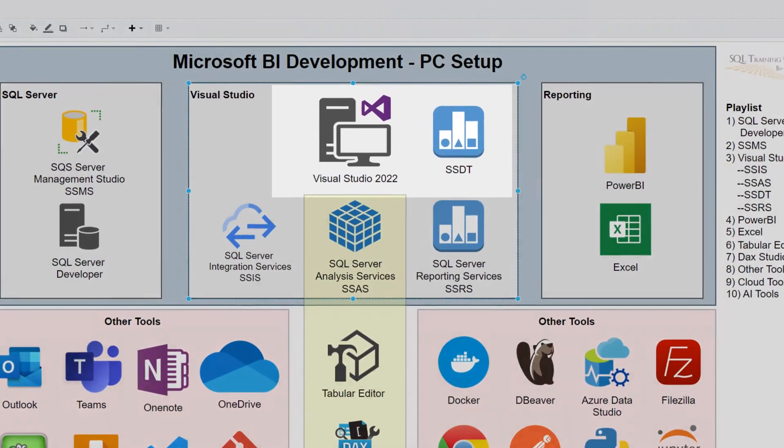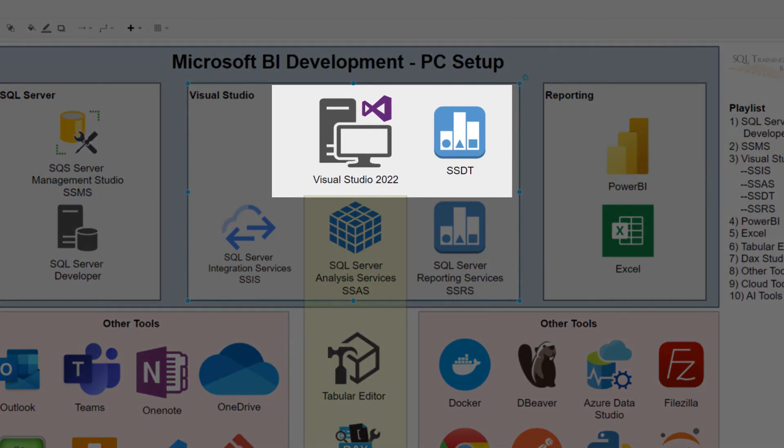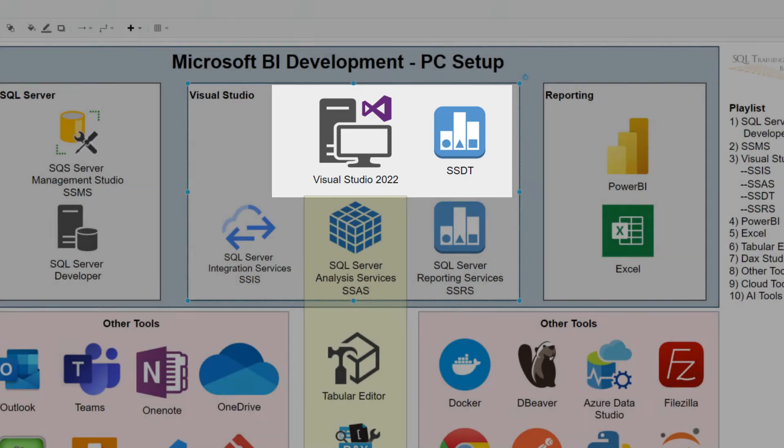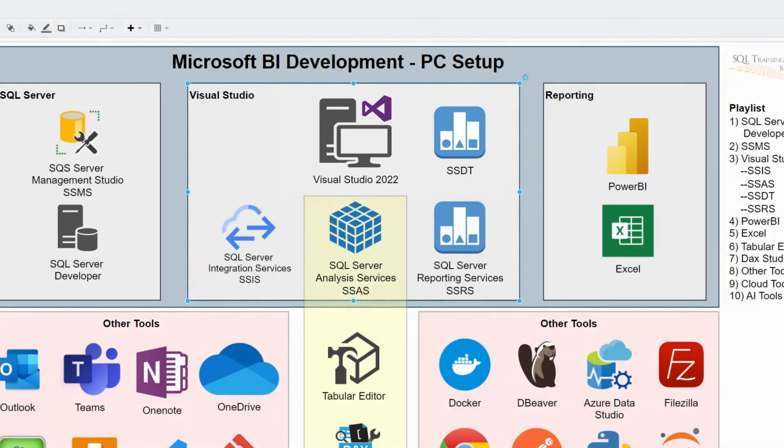In this video, we're going to install Visual Studio 2022 along with the SQL Server data tools.